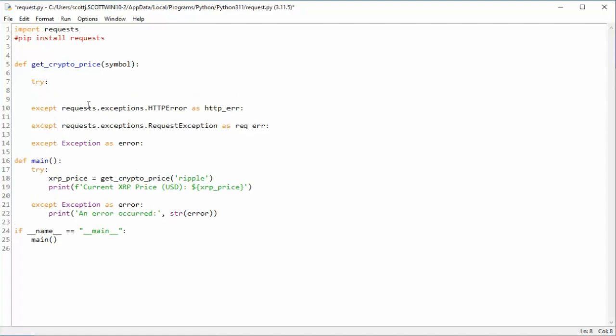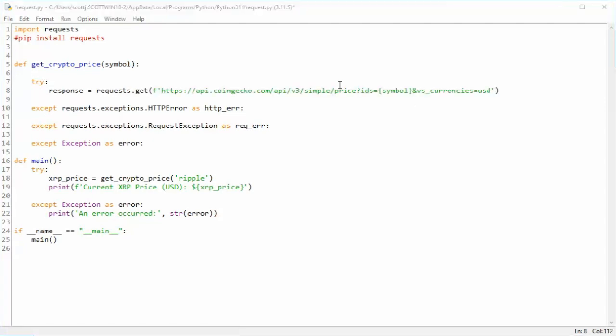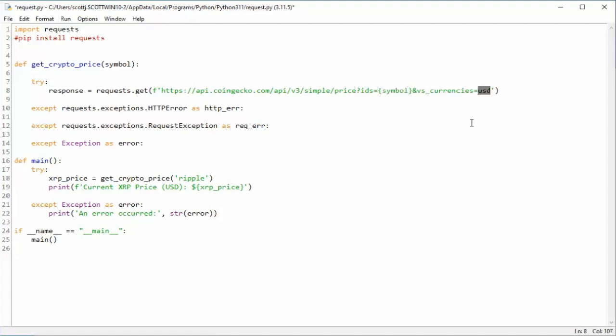So the first thing we're going to say is a response. And what is response equal? Well, we're going to say request. Make sure you put that s there. Get. So you can see I've taken symbol. I have symbol here. And then we have ampersand, a new variable vs currencies. Notice I want to get USD. That will come back to response.